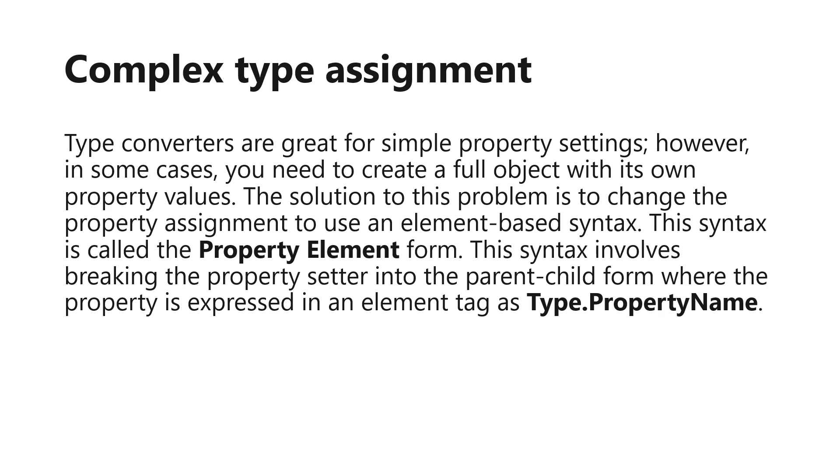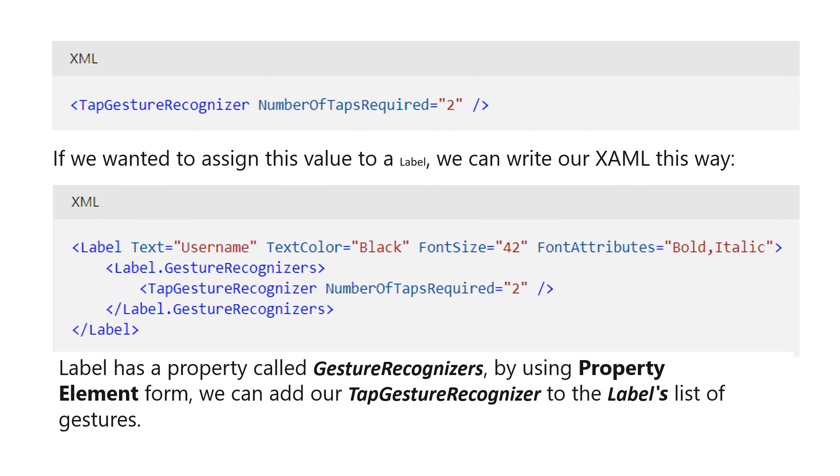Complex type assignment. Type converters are great for simple property settings, however in some cases you need to create a full object with its own property values. The solution to this problem is to change the property assignment to use an element-based syntax. This syntax is called the property element form. This syntax involves breaking the property setter into the parent-child form where the property is expressed in an element tag as type.propertyName. Let's assume you want to assign a gesture recognizer to a label so that the user of the app can tap on the label. The gesture recognizer is a complex object with its own properties. Typically, these properties need to be assigned to ensure proper functionality. If we wanted to assign this value to a label, we can write our XAML this way. Label has a property called gesture recognizers. By using property element form, we can add our tap gesture recognizer to the label's list of gestures.